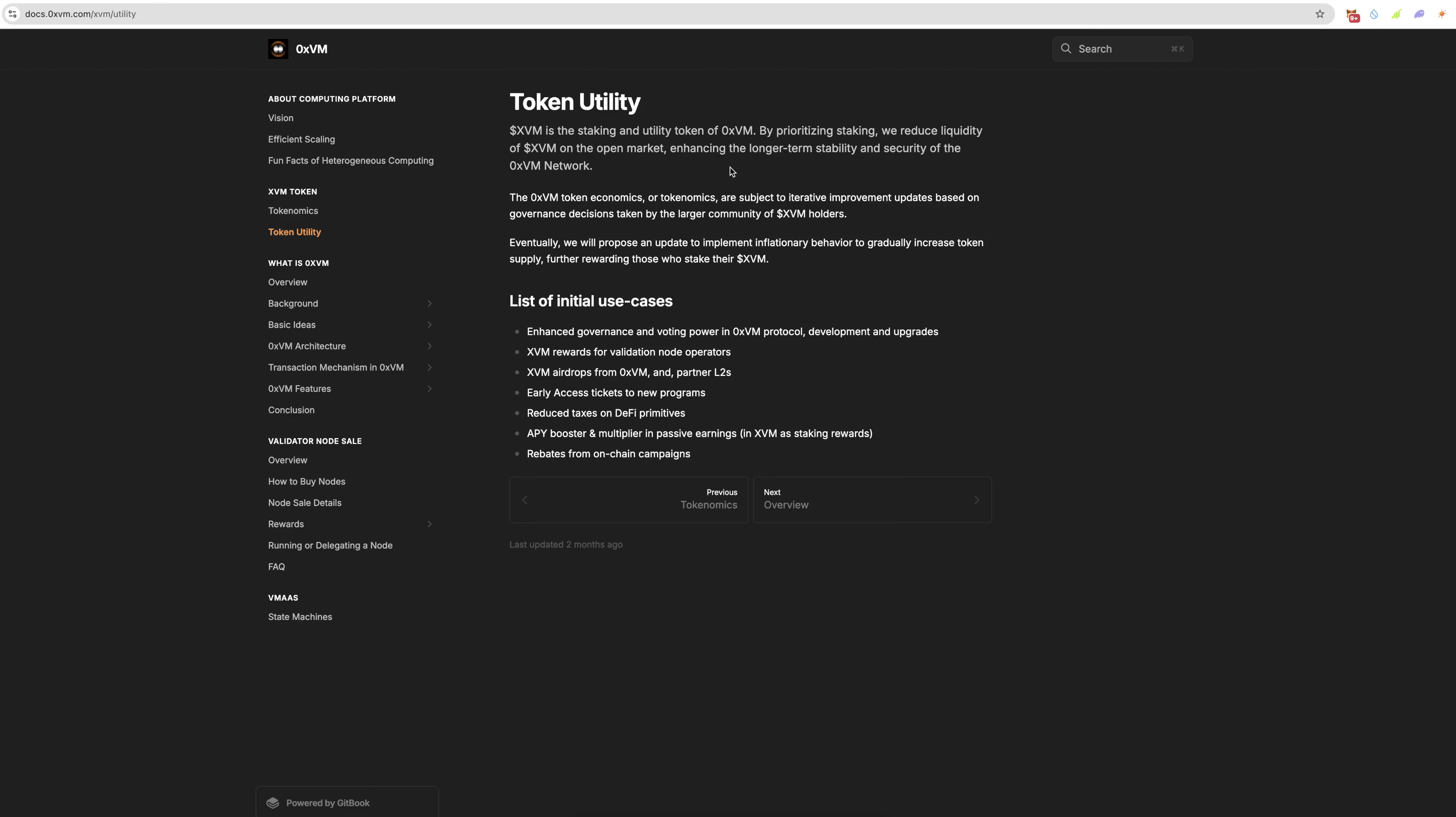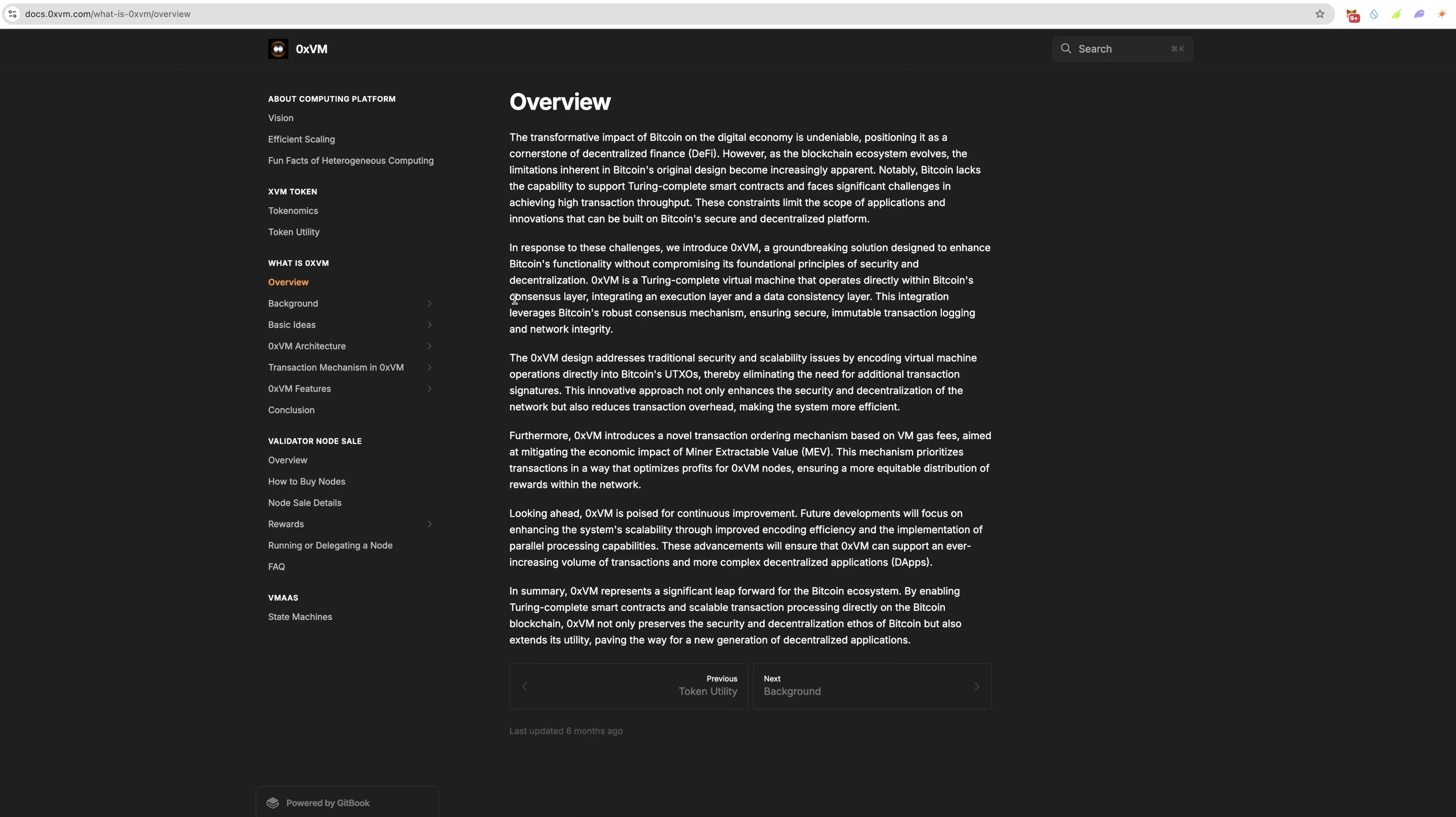XVM is the staking and utility token. By prioritizing staking, we reduce liquidity of XVM on the open market, enhancing the longer term stability and security of the network. The token economics or tokenomics are subject to iterative improvement updates based on governance decisions taken by the larger community. Eventually we'll process an update to implement inflationary behavior to gradually increase token supply, further rewarding those who stake their tokens. Here's the initial use cases: enhanced governance power, XVM rewards for validation node operators, XVM airdrops from OXVM and partner L2s, early access, reduced taxes on DeFi primitives, APY booster and multiplier, passive earnings, rebates from on-chain campaigns.